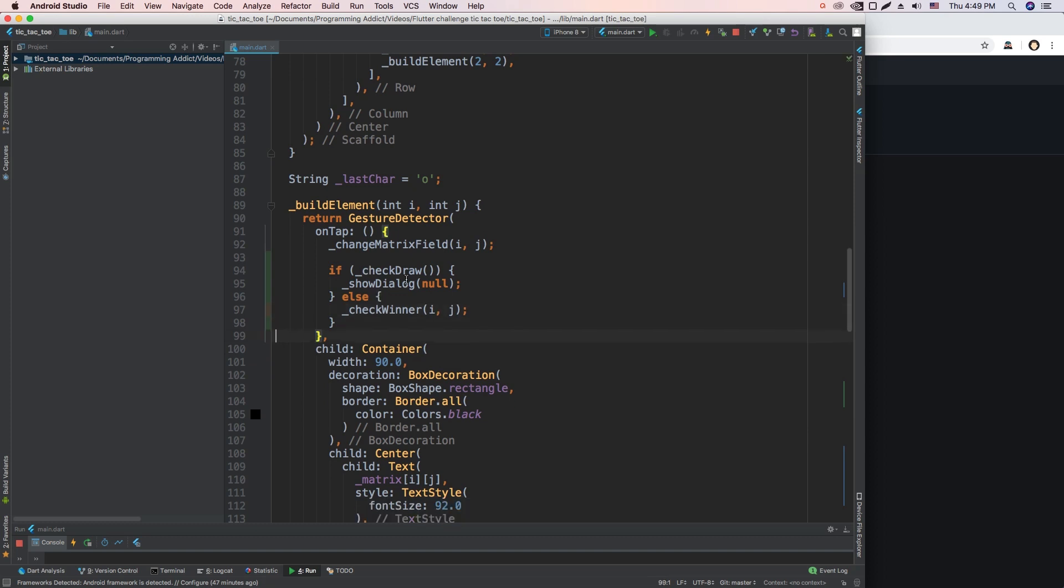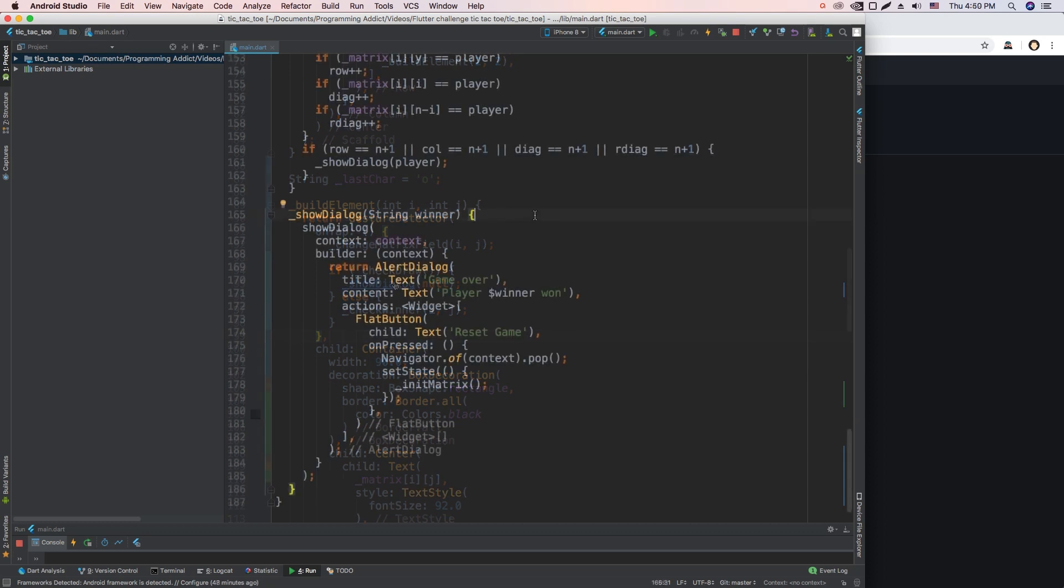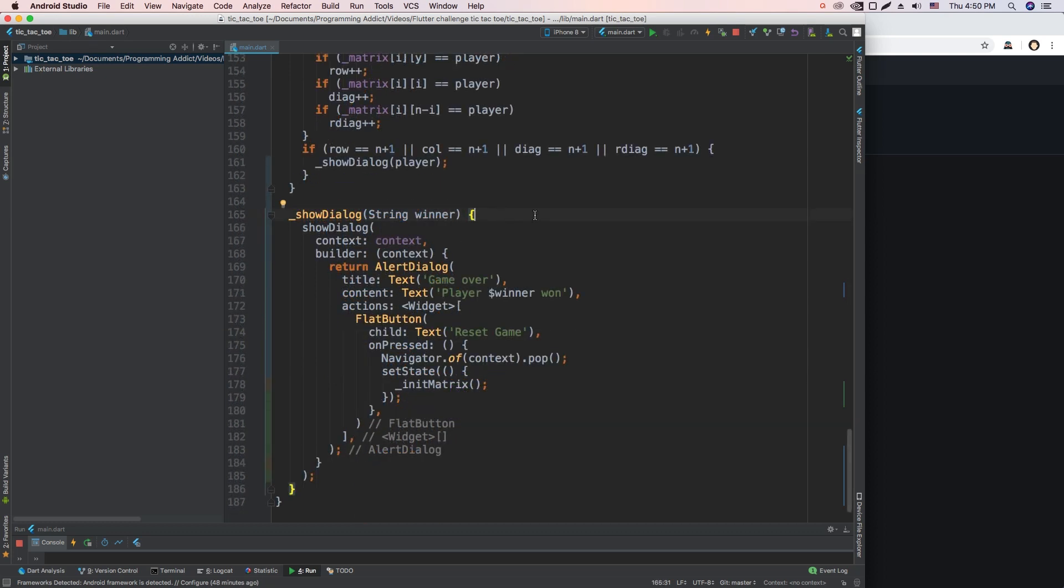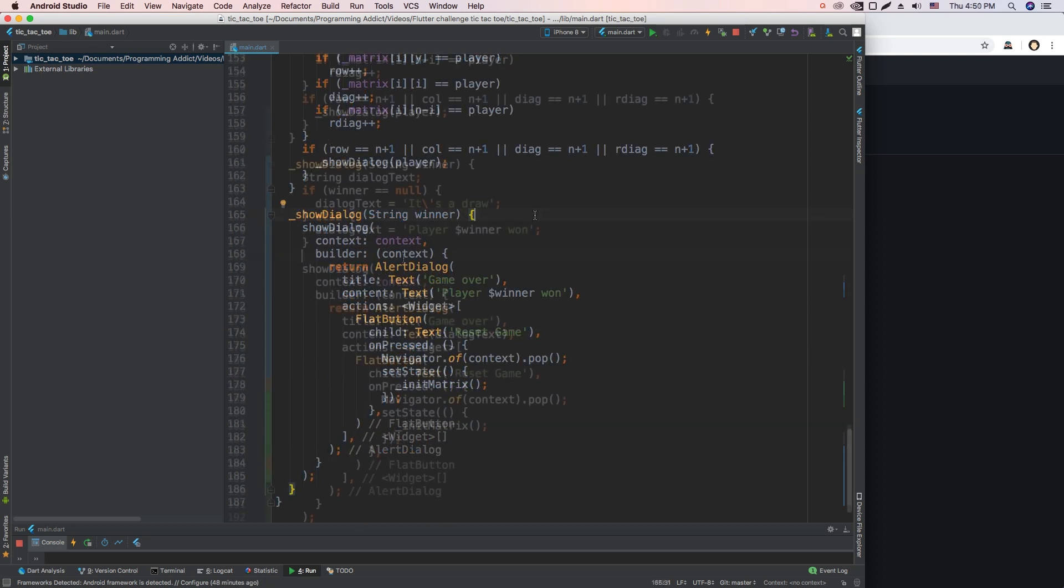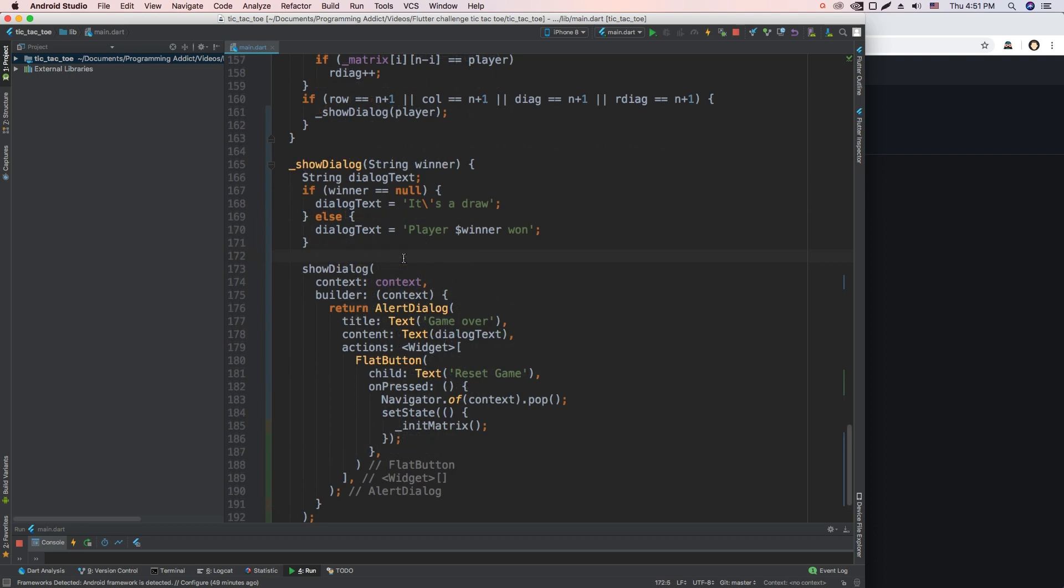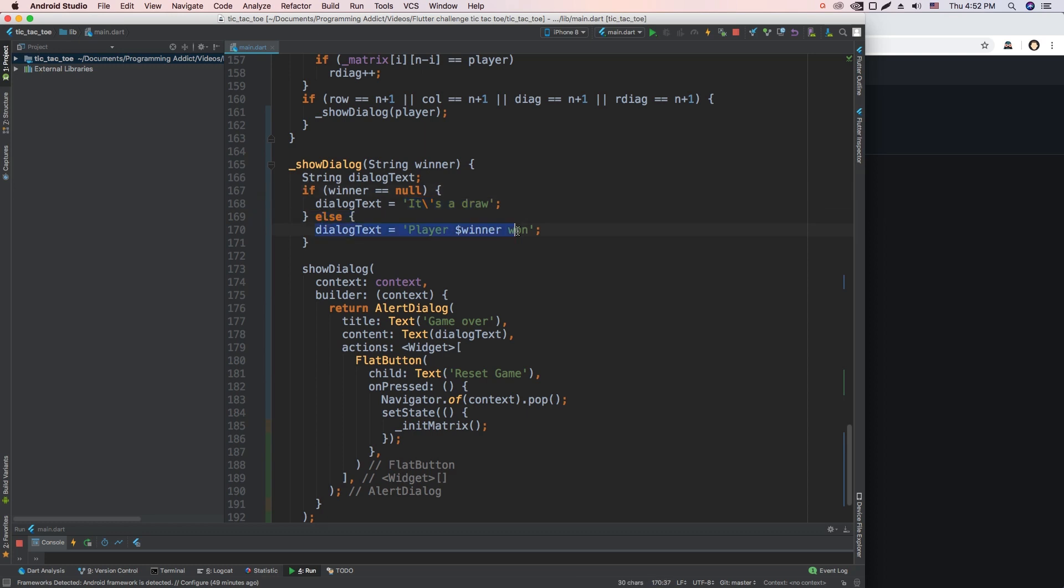Okay, so now let's add this if winner is equal to null text to our showDialog function. So here we are in our showDialog function and now we'll check if our winner is null. Okay, so here's how I changed this up. We have a DialogText variable and we initialize it depending on if winner is null or not. If it's null, then it's a draw, and if it's not, then we give out which player won. And we use this DialogText as our content for our alert dialog.